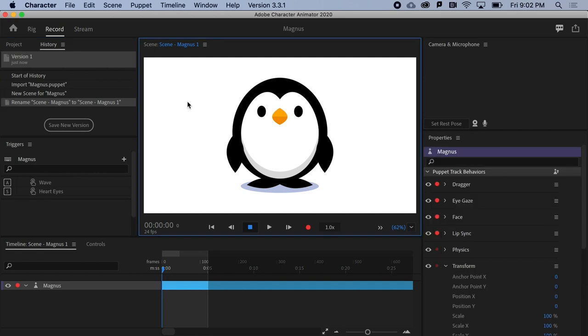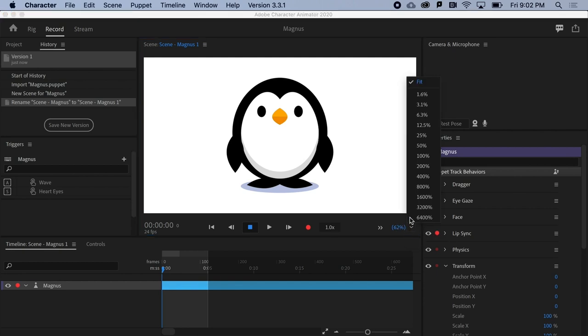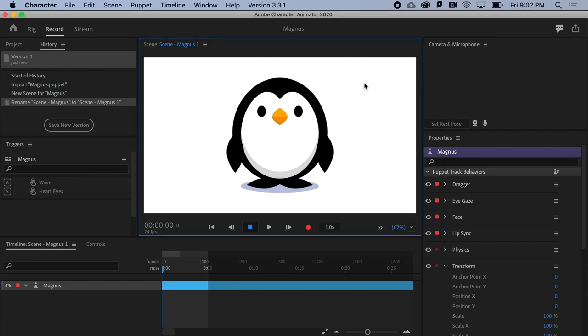Okay, to the right, we have the Scene Monitor, where you preview your character and recordings. You've got timecode on the bottom left, playback in the middle, and your zoom options on the right. Typically, it's a good idea to set your zoom to fit, so you can see the entire video frame and composition.